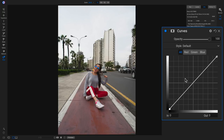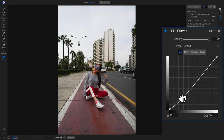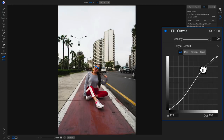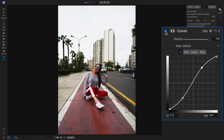To create an S curve, head down to the shadow tone area in the curve, grab it, and drag it down a little bit. By dragging this area down it's creating contrast in the photo because we're darkening the shadow areas. Then go up to your highlight region or mid-tones, create a point, and pull that up a little bit. Now we've created a basic S curve in our tone curve.